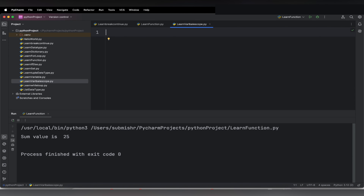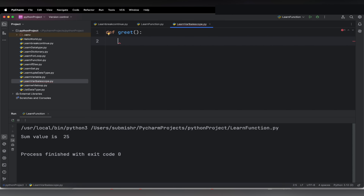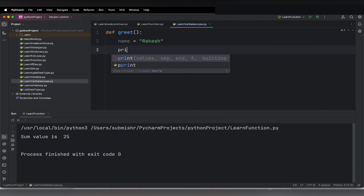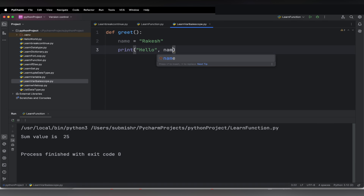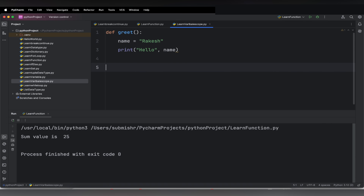First, we will create one function — `def greet` — and here we will take one variable: `name = 'Rakesh'`. Then we will print this name. We will say `print('Hello', name)`. Then let us call this function.